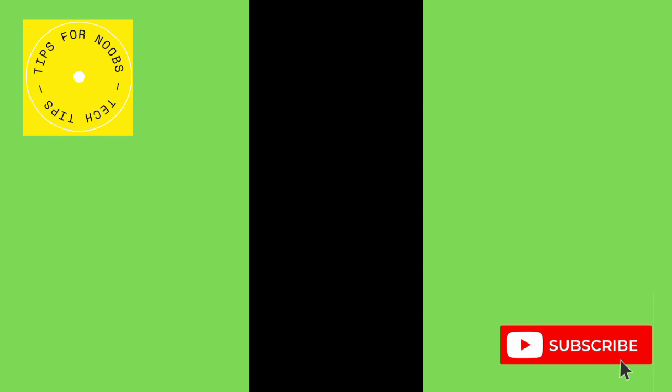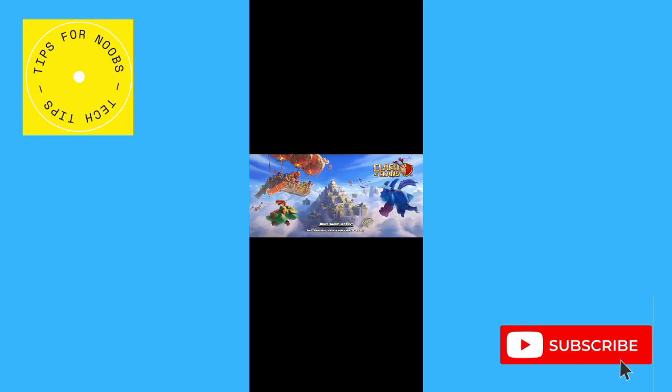If you found this video helpful, I'd love it if you like this video and subscribe to my channel. Thanks for watching.